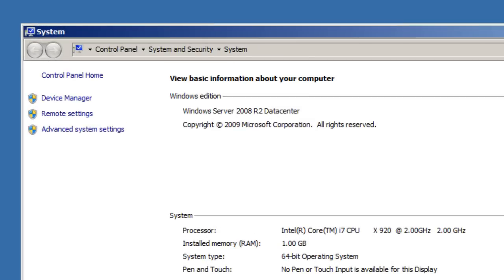I believe this particular person wanted me to do a RADIUS server using 802.1x wireless configuration. I'm actually going to break this down into four parts because it's a pretty long and dry video series, and I don't want to do a 20-minute video.